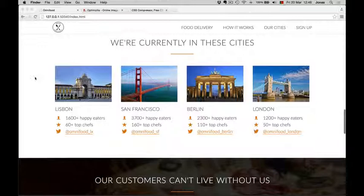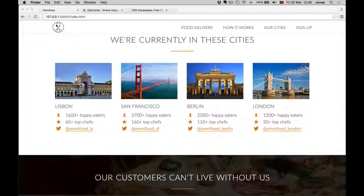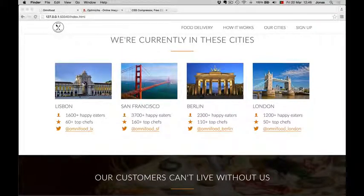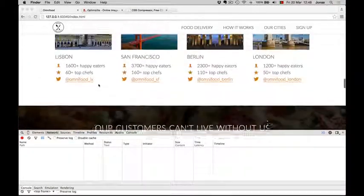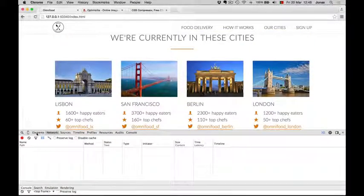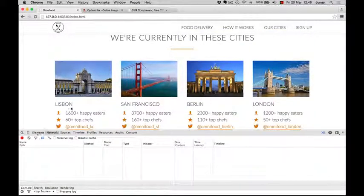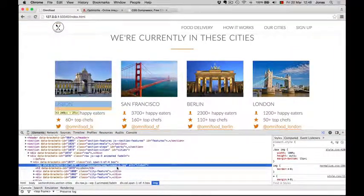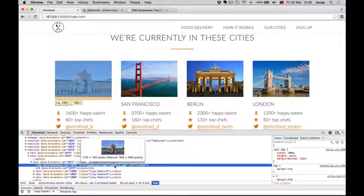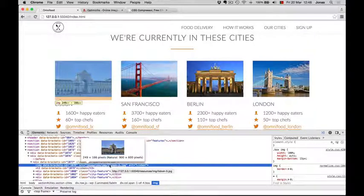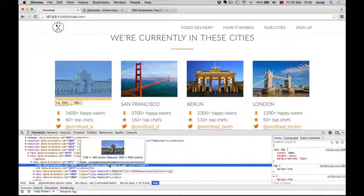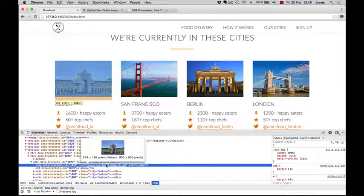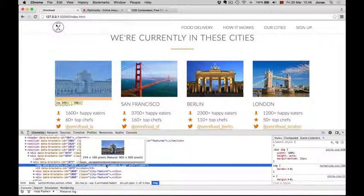I will use the Chrome Developer Tools and we'll look at these four city images. So again, you see how useful this is. When we hover that image, we can see the actual size of the file, which is 900 by 600 pixels, and then the size that is displayed on the website, which is only 249 by 166 pixels. So the original image is way bigger than what we actually see on the screen.